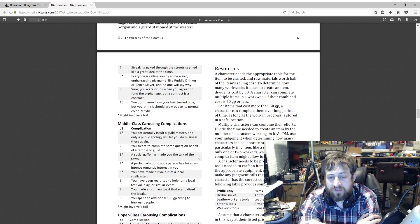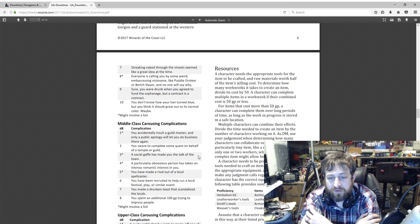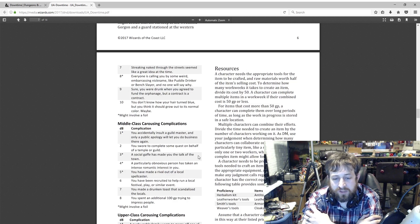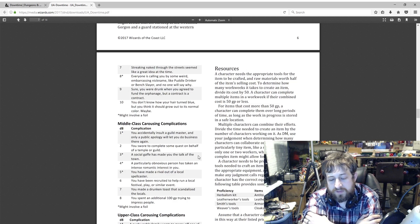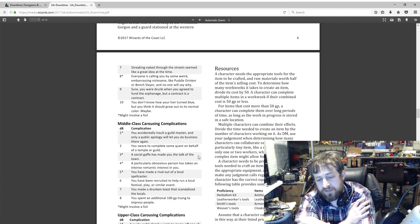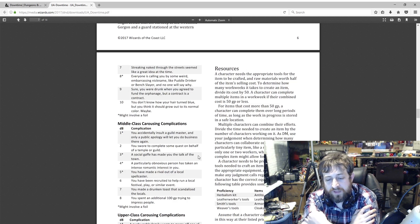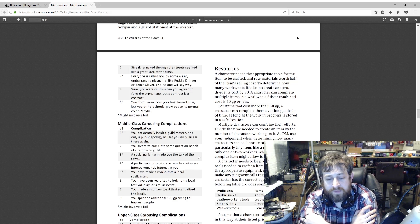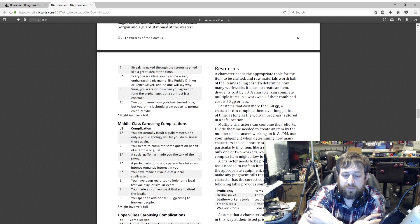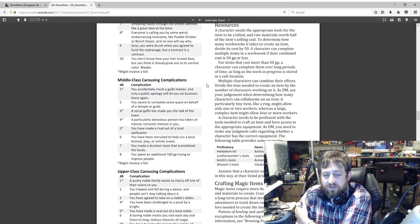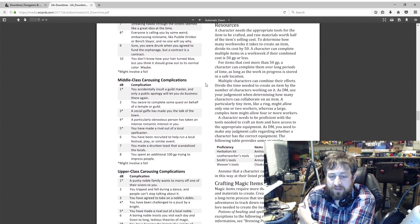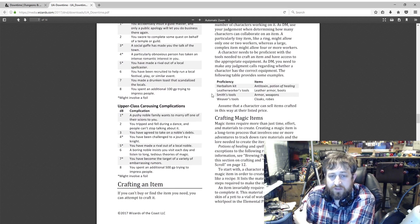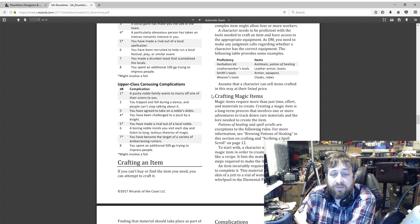Character needs to be proficient with the tools needed to craft an item and have access to the appropriate equipment. As DM, you make the judgment calls, but here's some options: herbalism kit to make antitoxin and potions of healing, leatherworker's tools for leather armor and boots, smith's tools for armor and weapons, weaver's tools for cloaks and robes. Assume the character can sell crafted items in this way at their listed price.